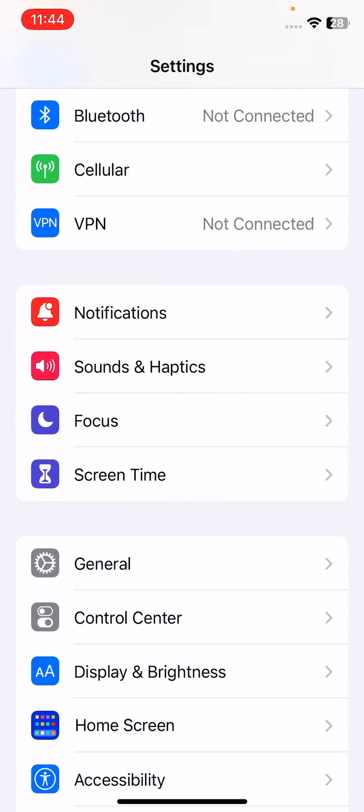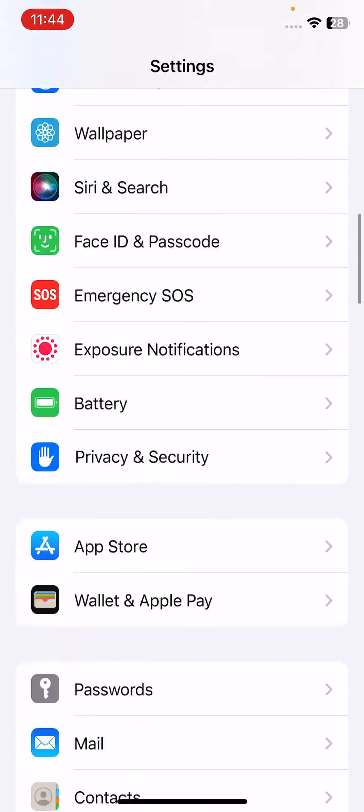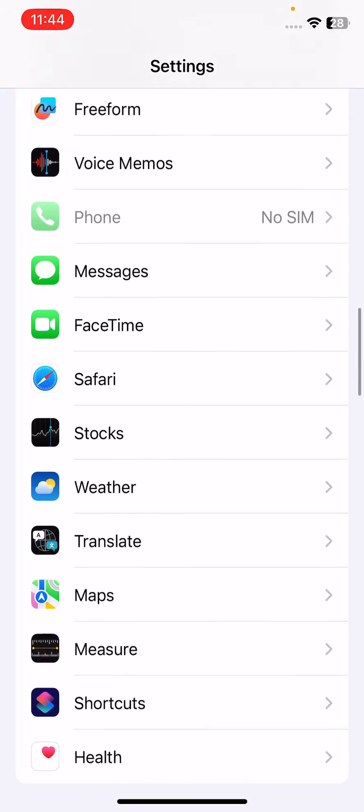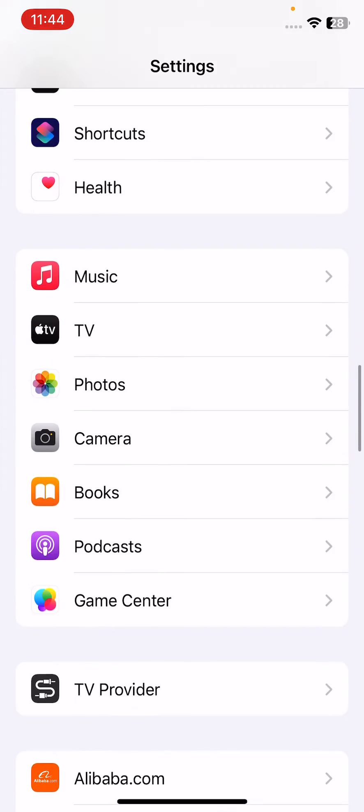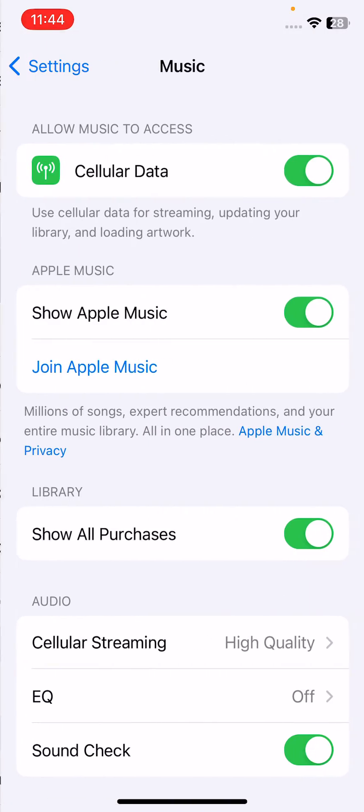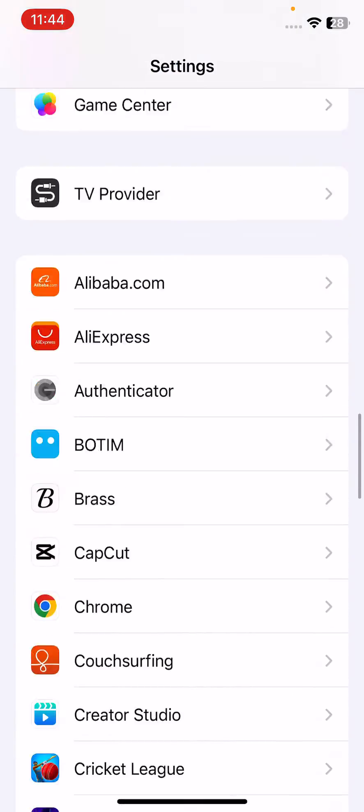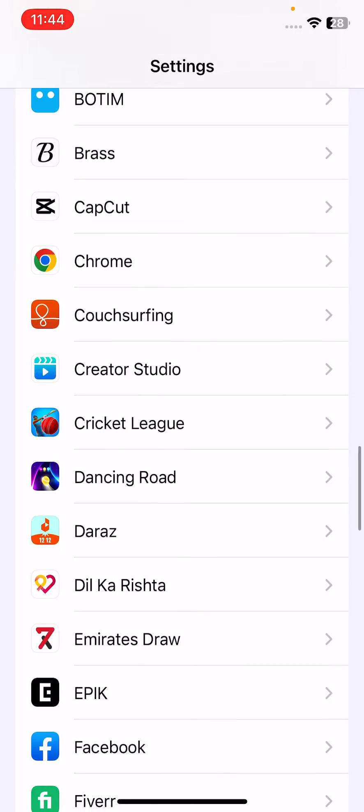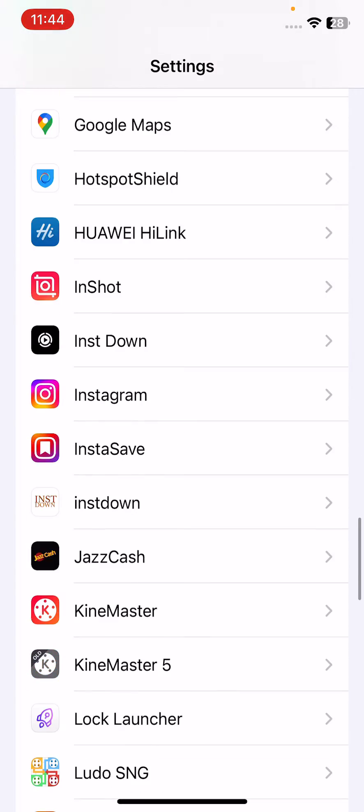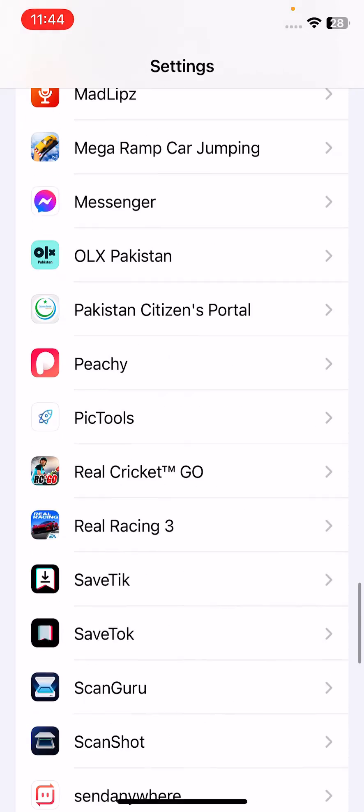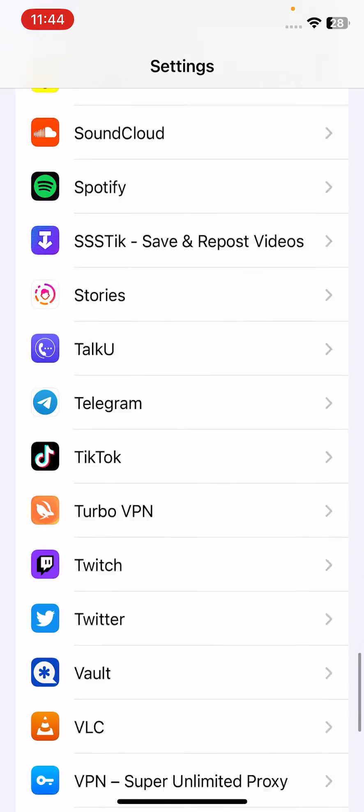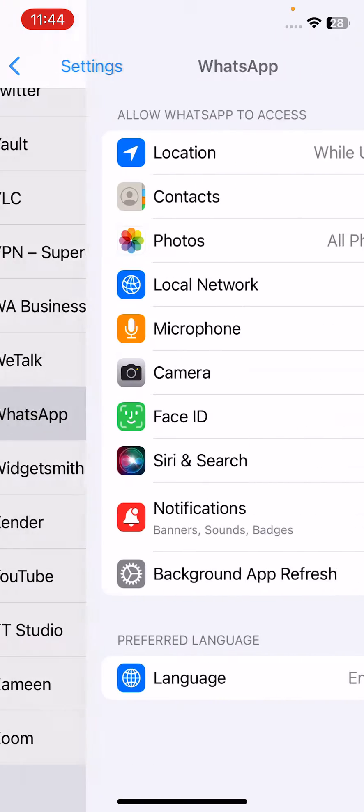For example, if the microphone is not working on WhatsApp, go to WhatsApp in Settings. Here you can see the microphone option - check this option and turn it on. Do this for all apps that need microphone access.